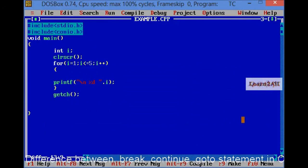Hello friends. During this session we will learn the basic difference between continue, break and goto statement.